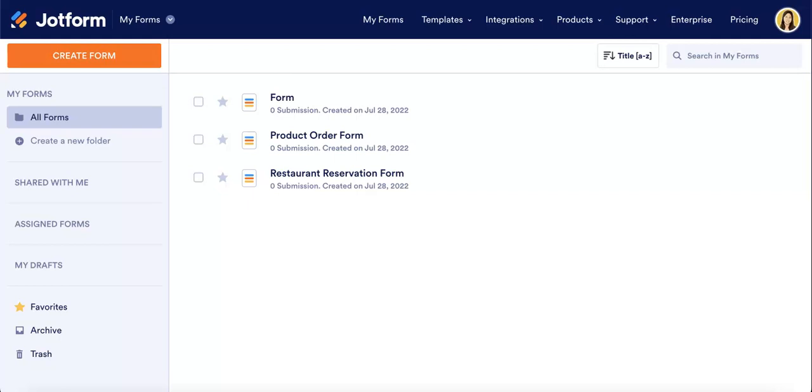Hello everyone, it's the UpForm team over here, and today we're going to show you guys how to delete specific submission responses from your JotForm.